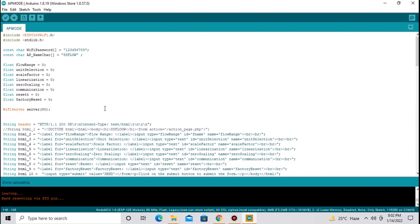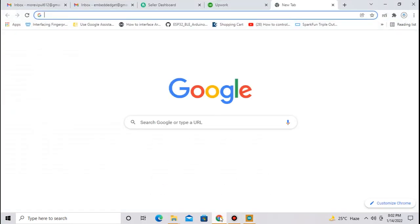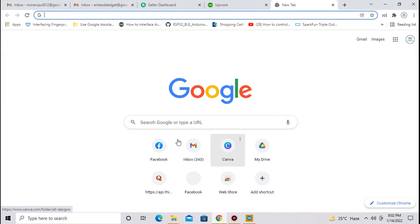Code is uploaded. Now next part is to create mobile app. To create a mobile app, open your Google browser. Now go to the MIT app inventor.